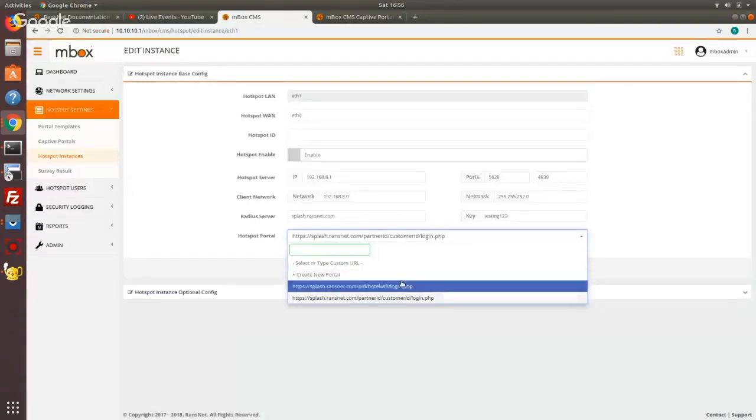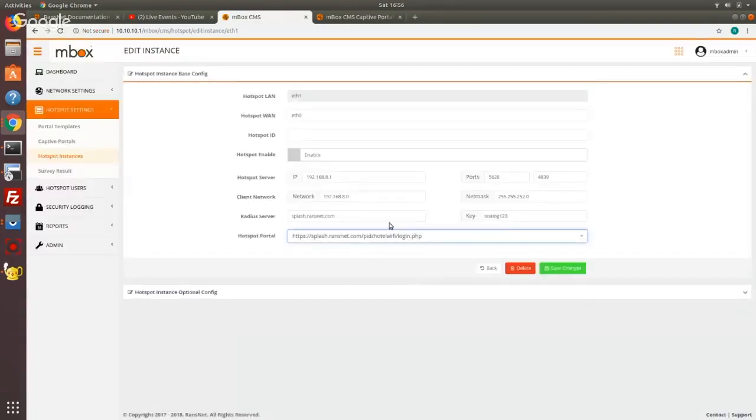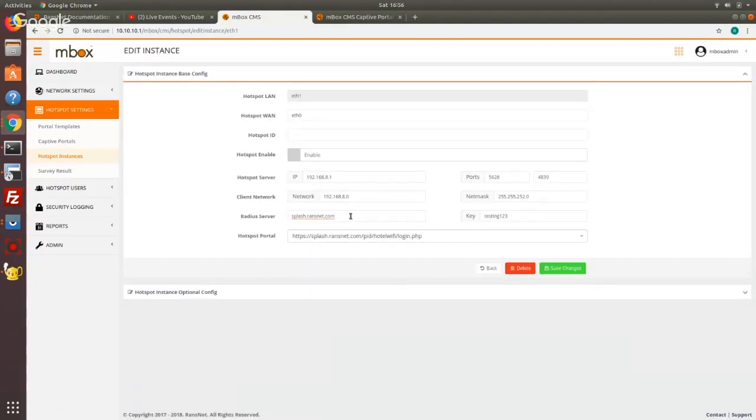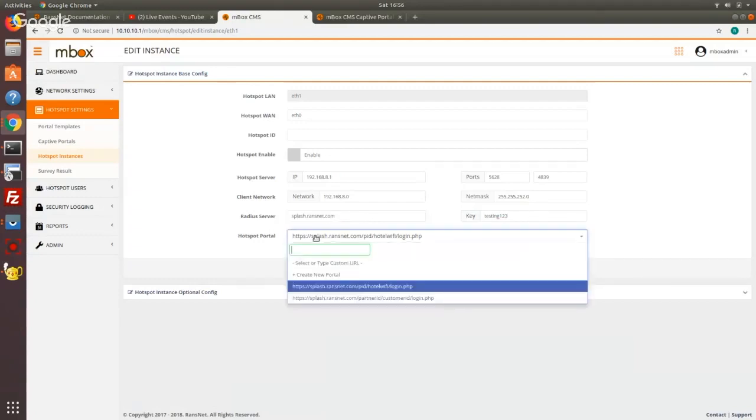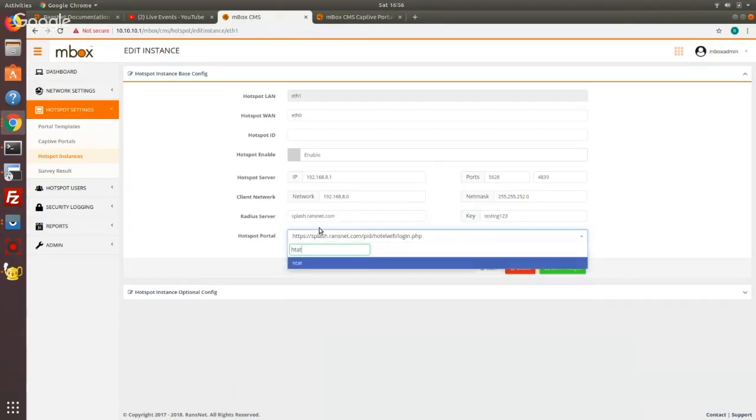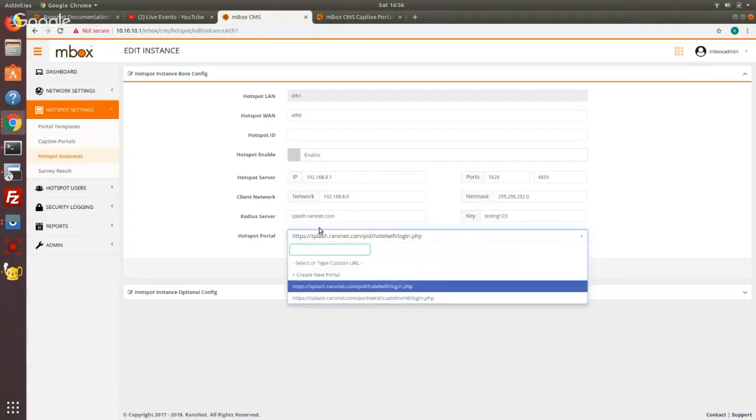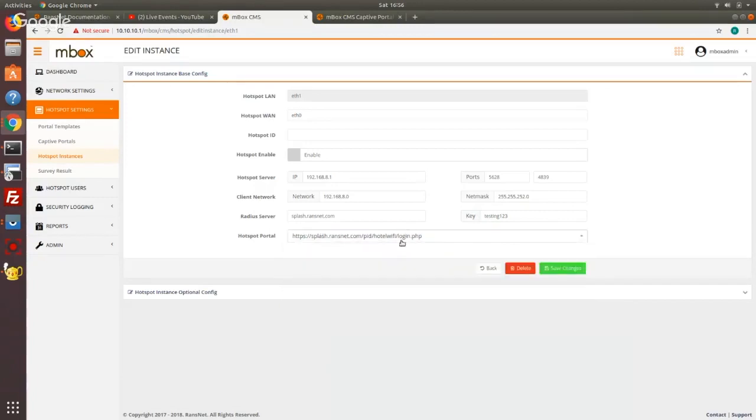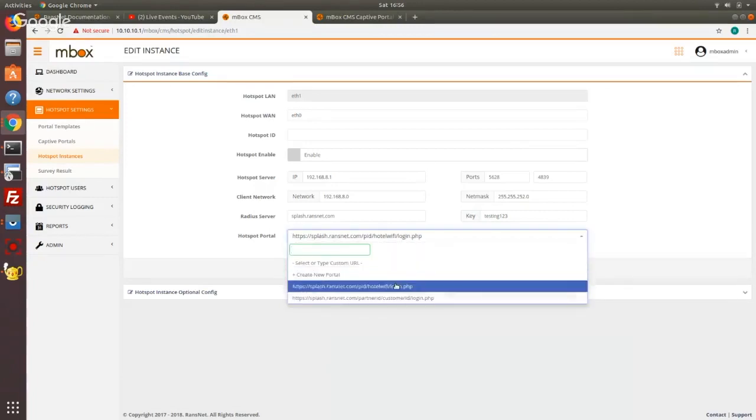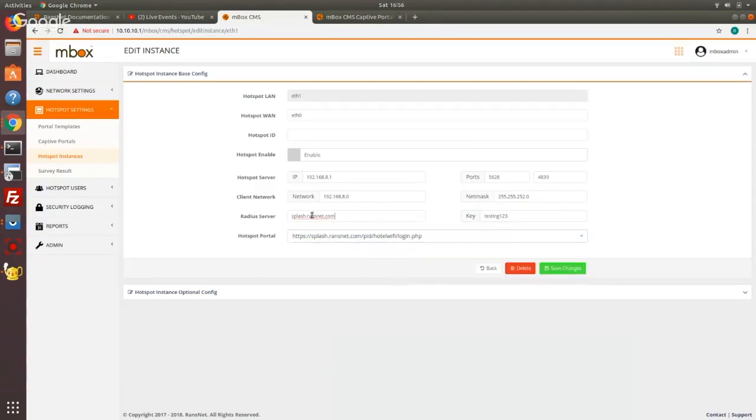And once the portal is created, just select the portal and the Redis server is basically pointing to itself. Splash.rancet.com is resolved to its local loopback IP. Again if you're using an external portal, external Redis, you just put the external Redis server and with Redis key and also type the external portal URL here. So again I'm using local portal. So I've already created and selected local portal and this one I'm not going to change that.